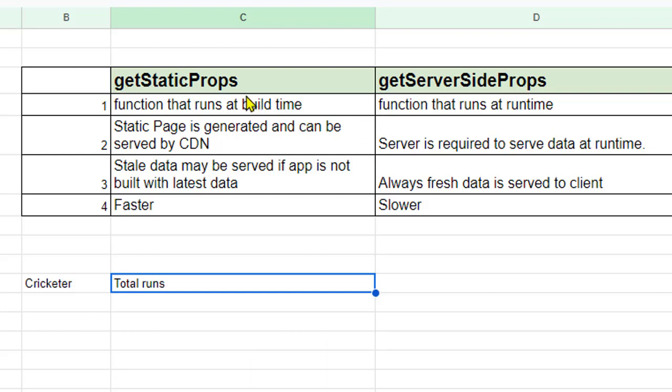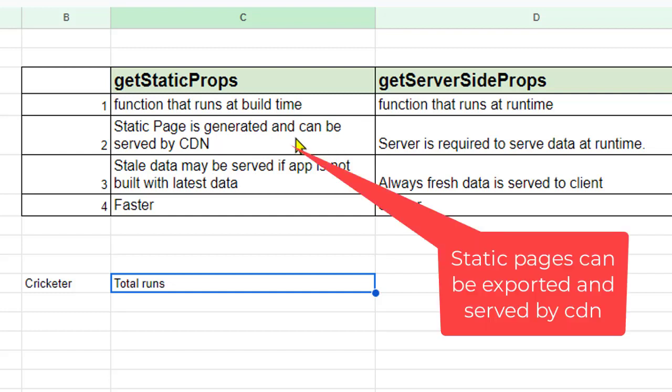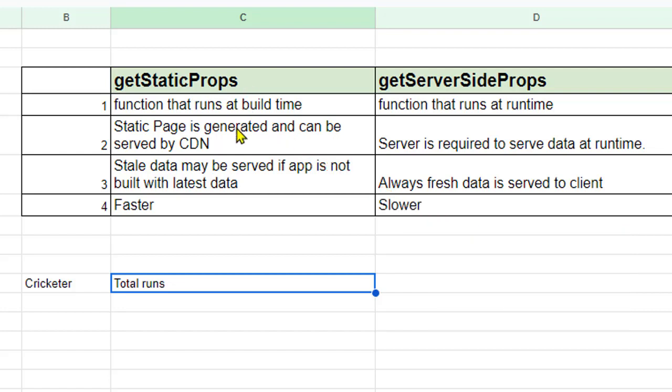So that is the major difference between getStaticProps and getServerSideProps. The next difference is that in case of getStaticProps the static page is generated and can be served by the CDN. Once you build your application all the static pages will be generated by executing this getStaticProps function. And we don't need server, we can deploy these generated files or the pages on the CDN server and basically we don't need node.js server.